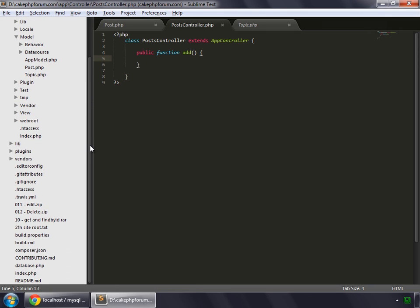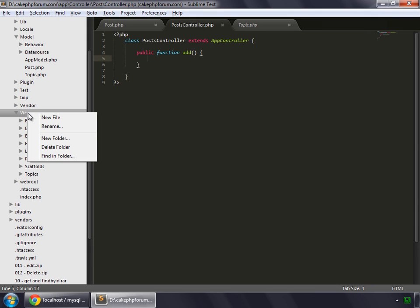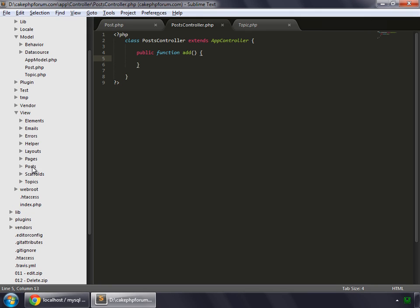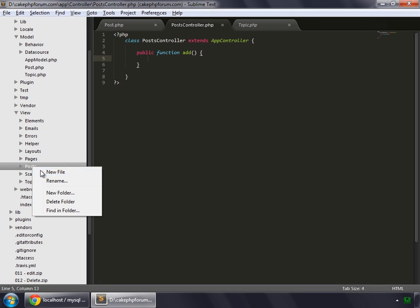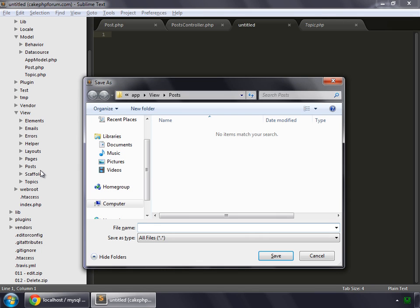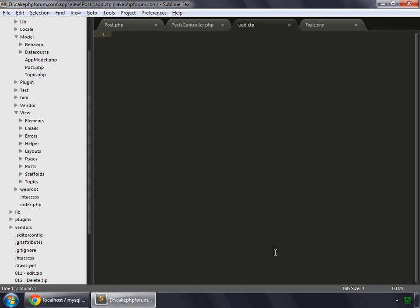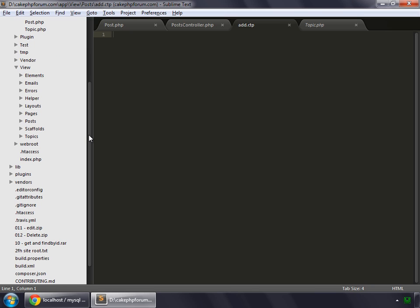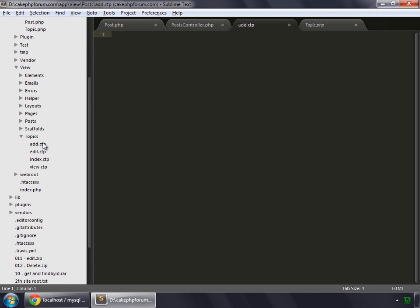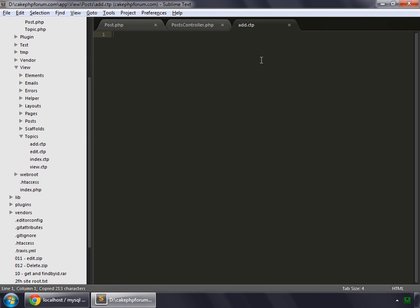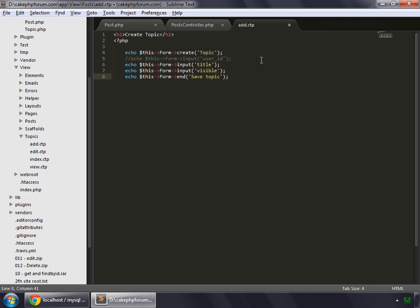And we also create a view. So go inside the view and create a new folder and we name it as Posts. And inside Posts, create a new file and save it as add.ctp. Let's save that. And this add.ctp for our posts is pretty much like the add method of topics. So open add.ctp and copy all this code. Close this and paste it inside our add.ctp for our posts.